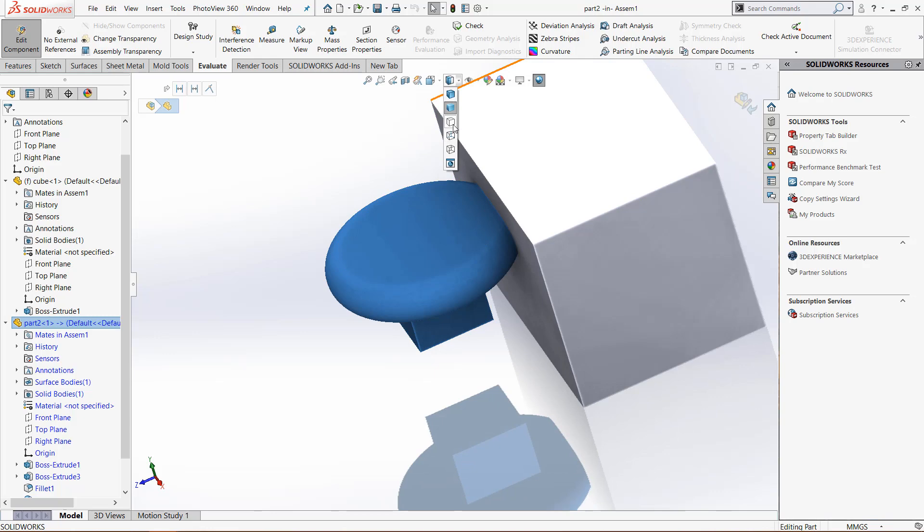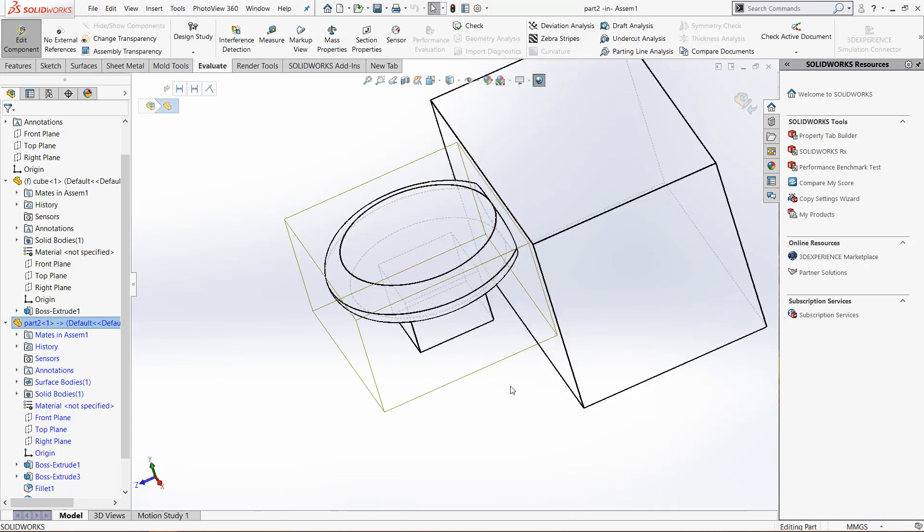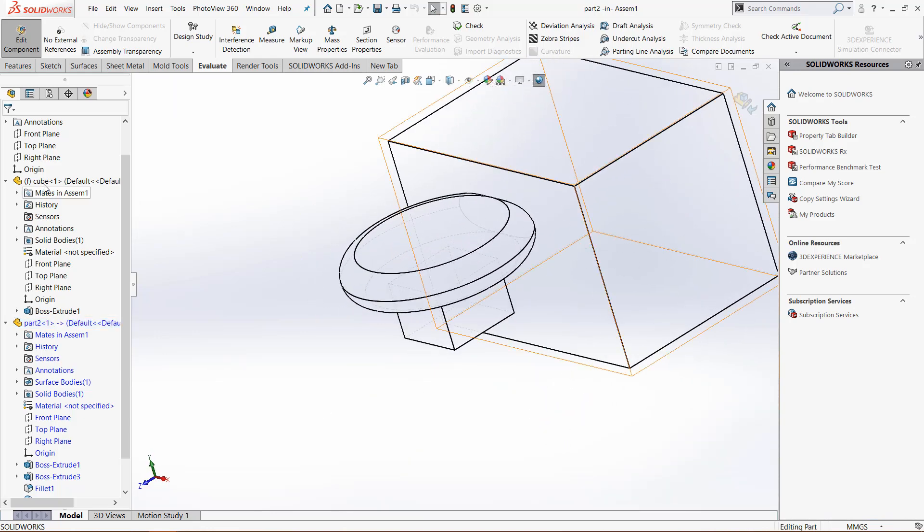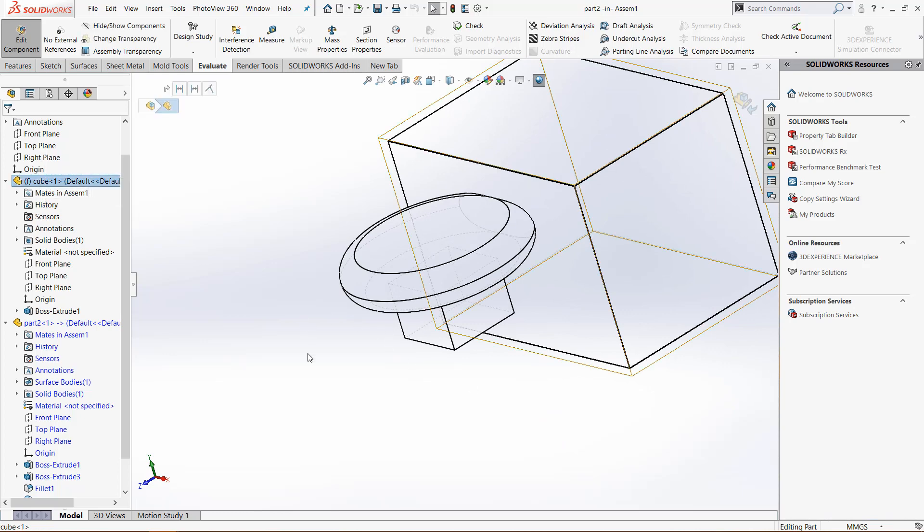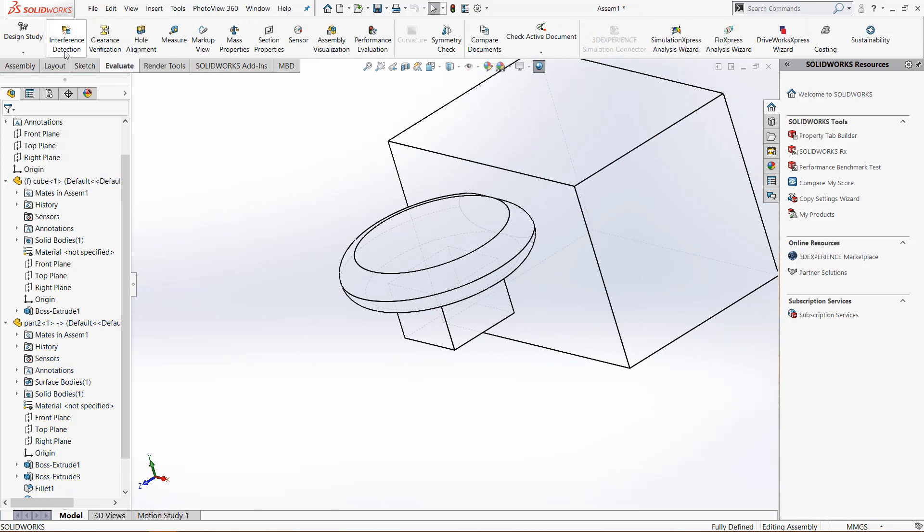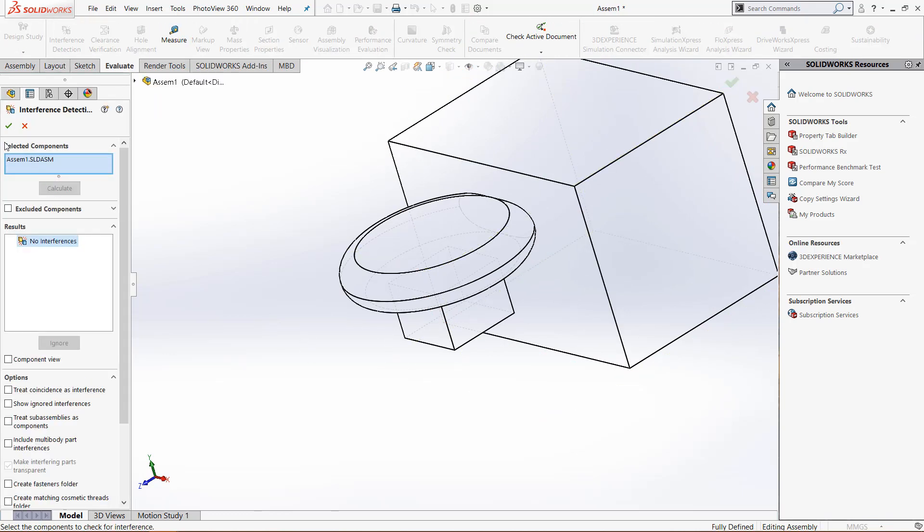I can go into hidden lines visible and you can see there are no hidden edges because it's not interfering with it. Lastly, we can do another interference detection and there are no interferences.